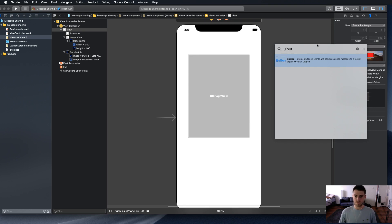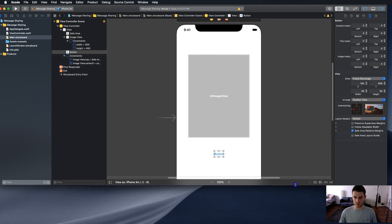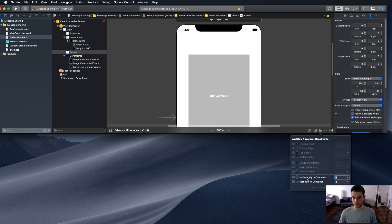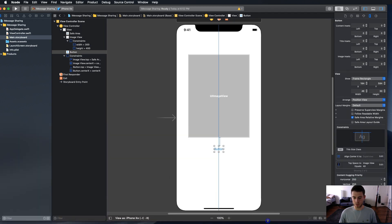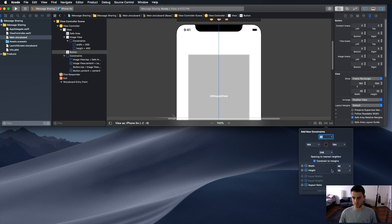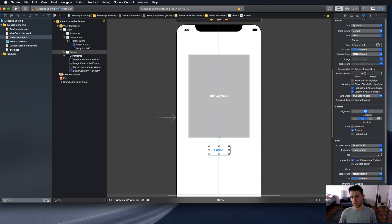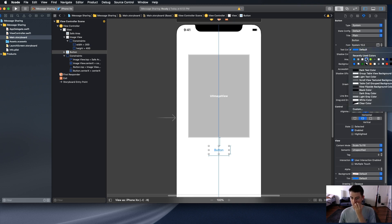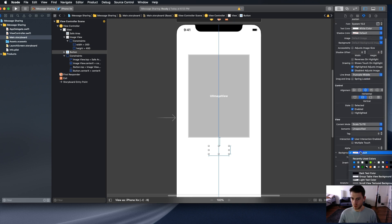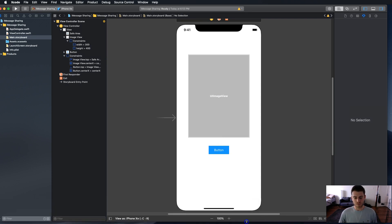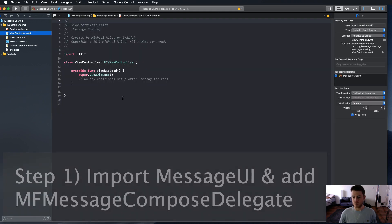We're going to add a UI button, positioned 40 from the bottom of the image view, and center it horizontally as well. Let's change the width to 100 and adjust the height so it stands out more as a button. Now we have all that set up. Now let's do step one of the iMessage implementation.